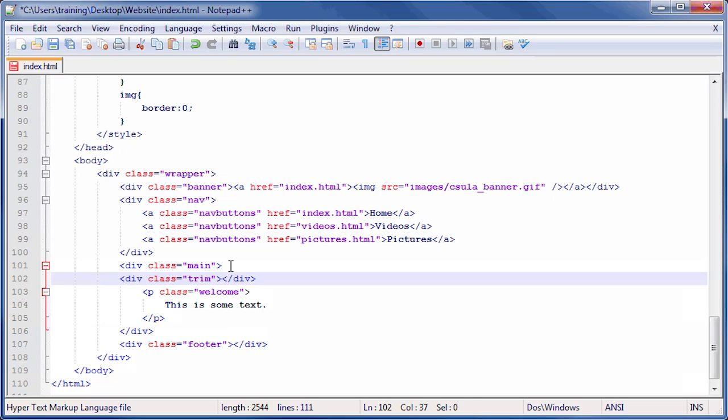Click in between the opening and closing tags of our newly created div tag, and press the Enter key twice to create a new line.